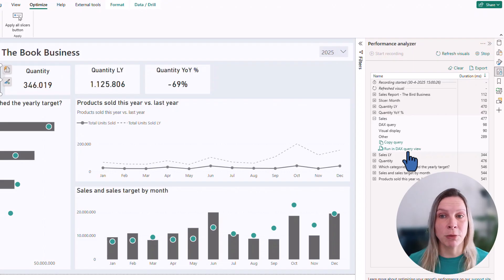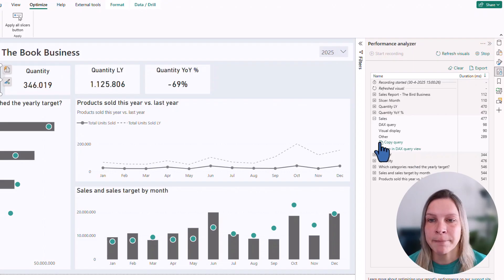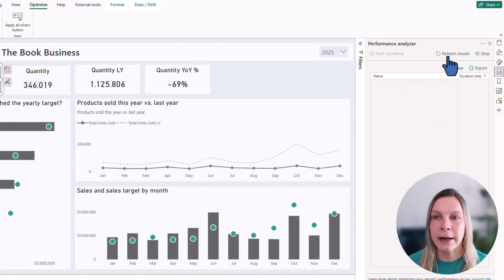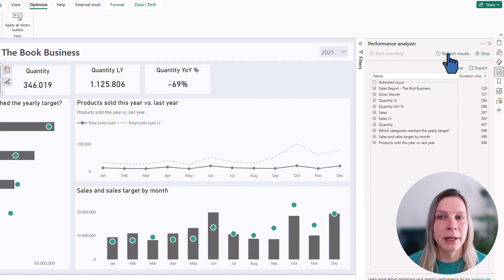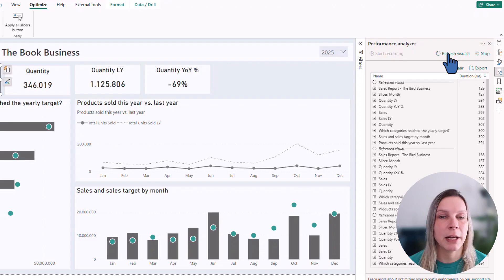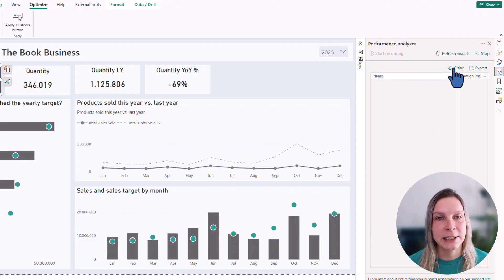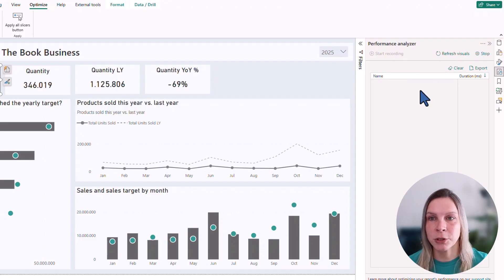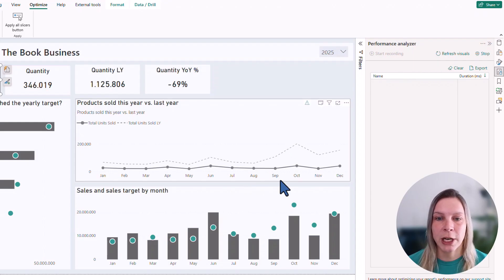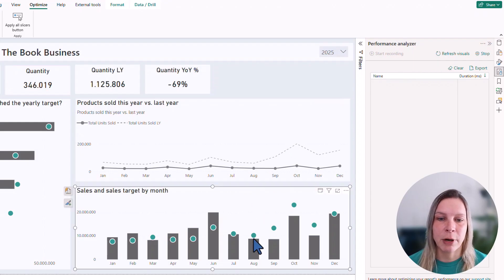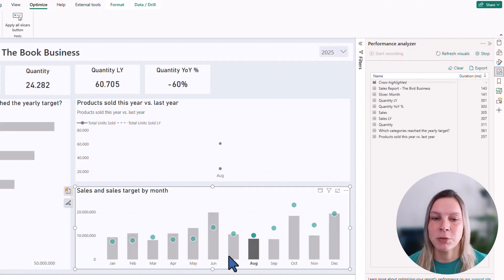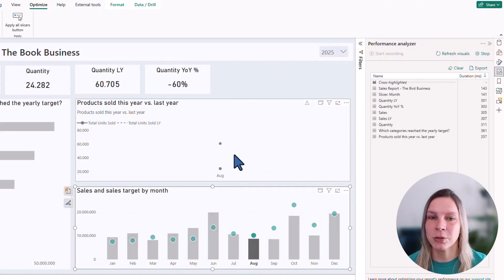Now I could say clear and do this again, but you don't need to clear it. You can also rerun this another time and another time. I said before, you have different options. So you can refresh all the visuals, but you can also just, once you started it, click around and interact with it. So I click on August, which will filter everything else in the report.